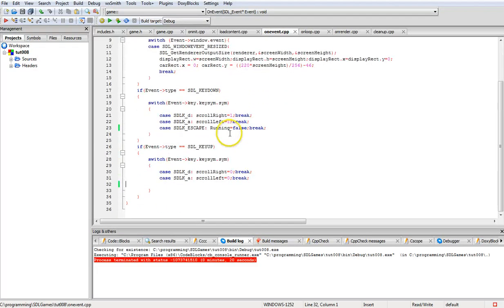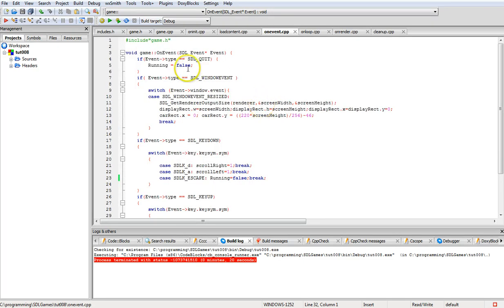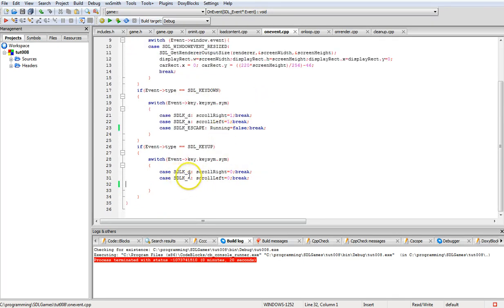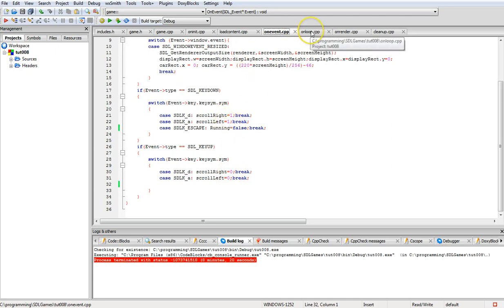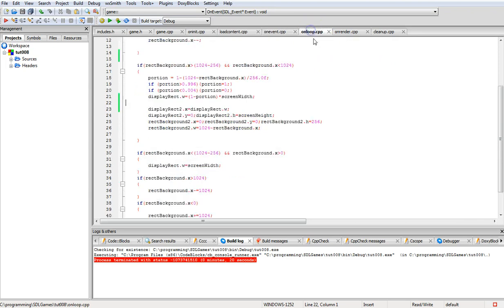For key input: D moves right, A moves left, and hitting the Escape button quits, just like clicking the X button. When you release the key it sets the booleans back to 0 instead of 1.